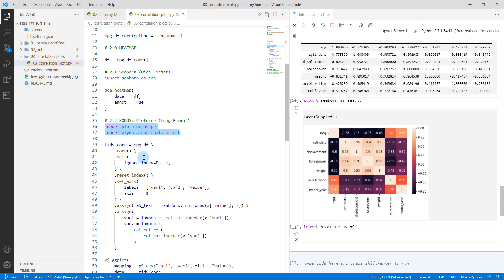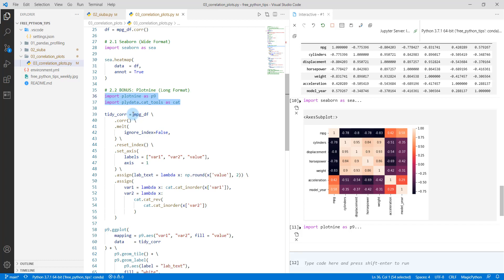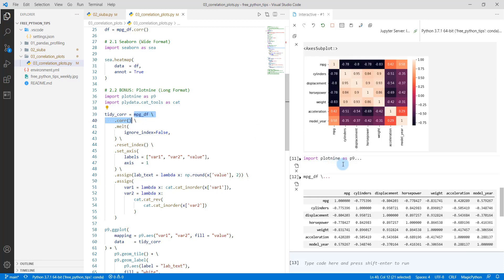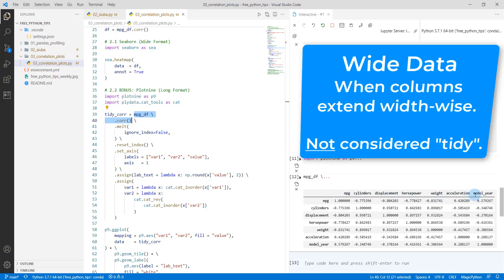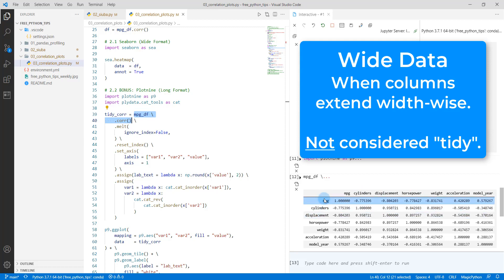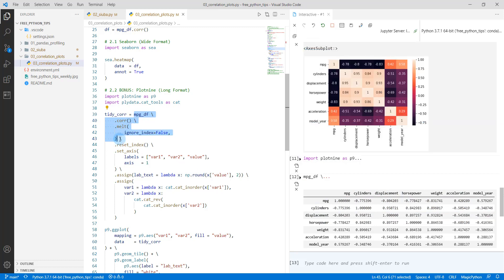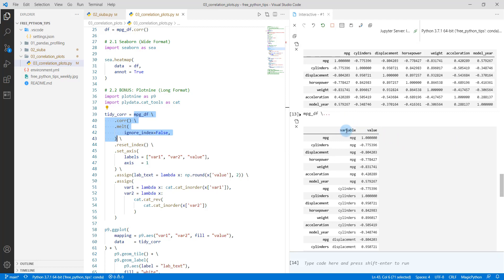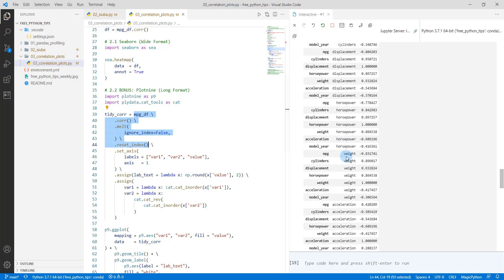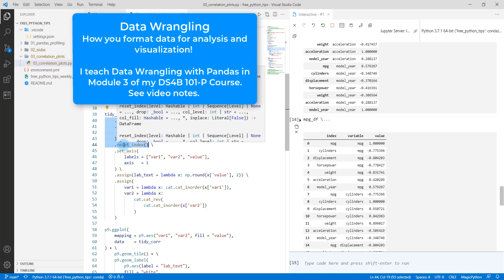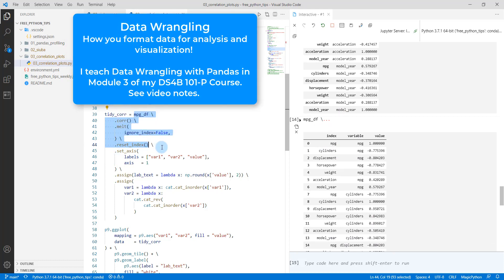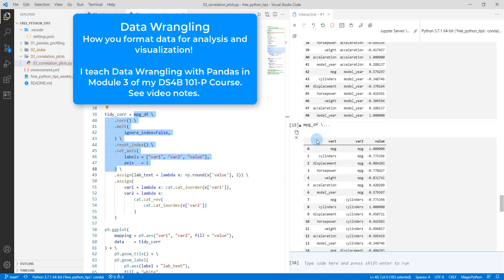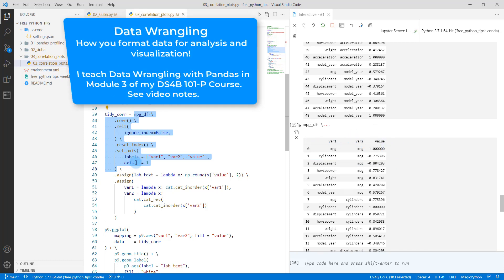So the first thing though, we need to turn our data set into a tidy data set. So right now, if you look at mpgdf and do the cor method, this is what's called a wide data set. So we actually need this to be in a column, and these all to be in a column, and then there to be one column called values. So what we're going to do is we're going to use the dot melt method first, and that's going to get us part of the way there. So now we've got a column called variable and value, and we can see it's a long data frame. We're then going to reset the axis.